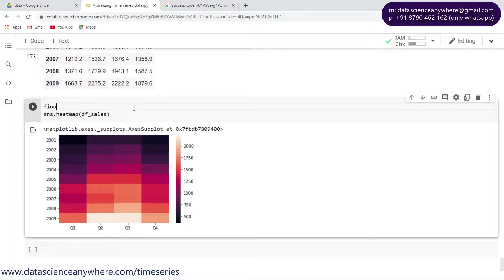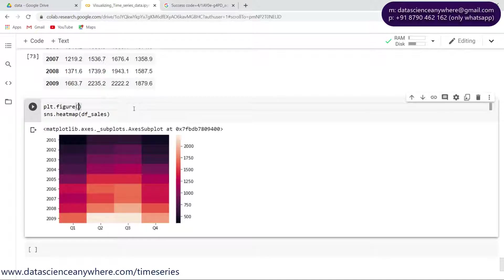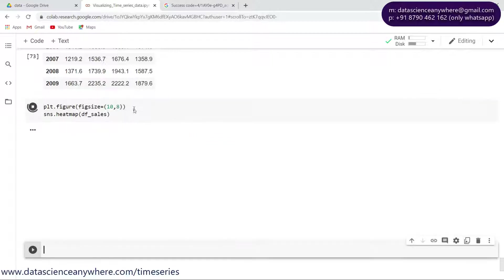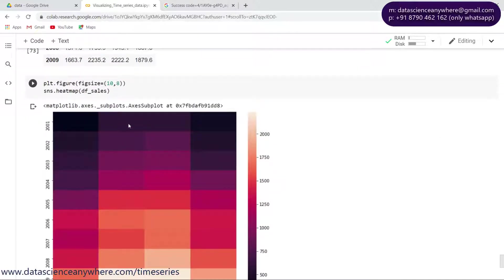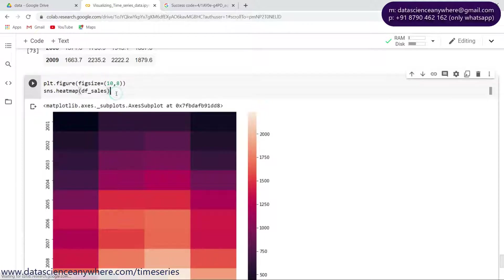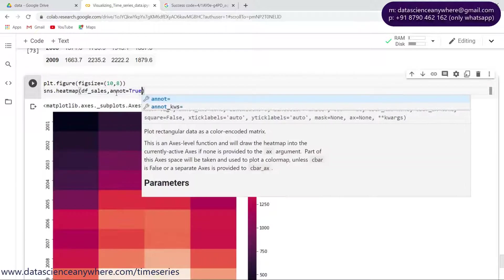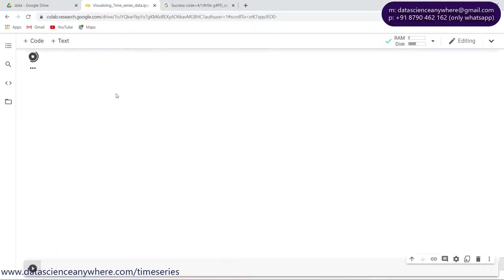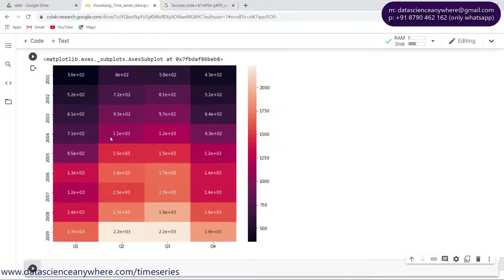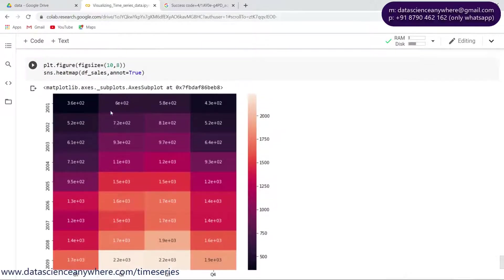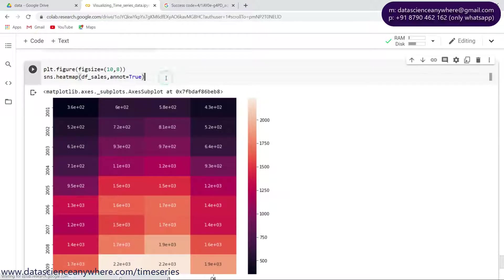Let's say plt.figure and figsize, let's increase to 10 comma 8, so this time I'll make it bigger. Also let's put some annotations here by putting annot equals true. If I specify annot equals true, I'm getting this back in scientific notation.